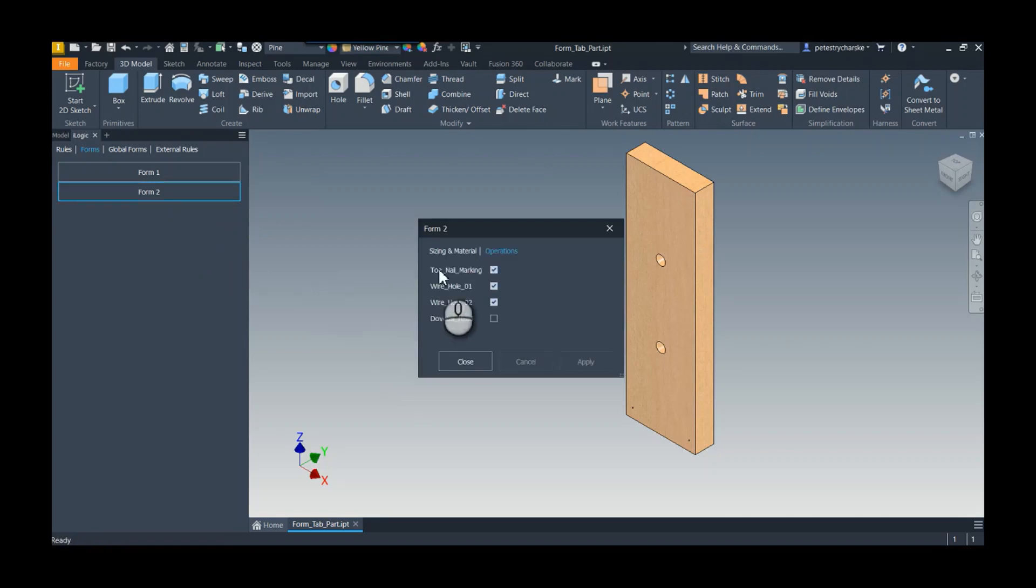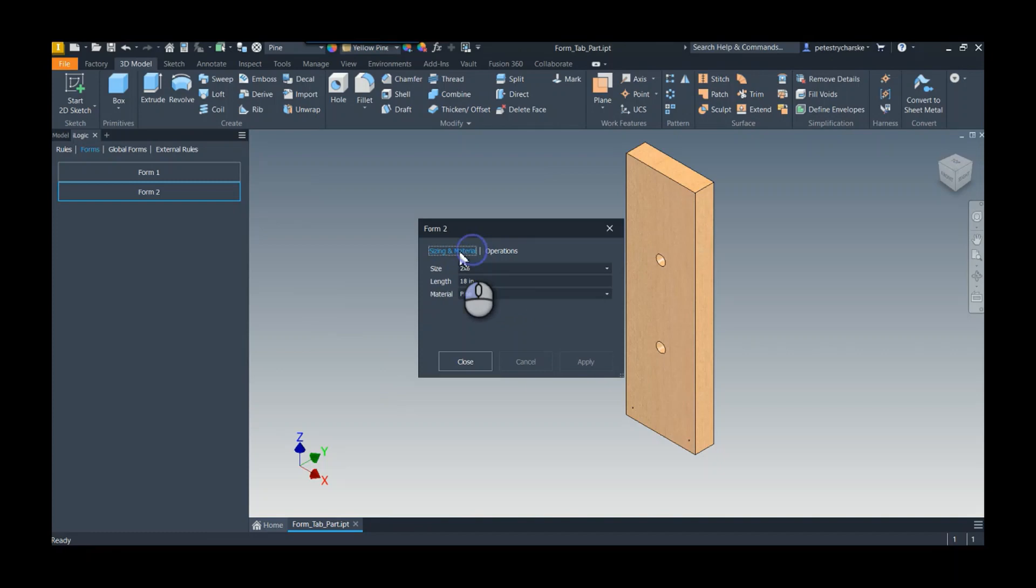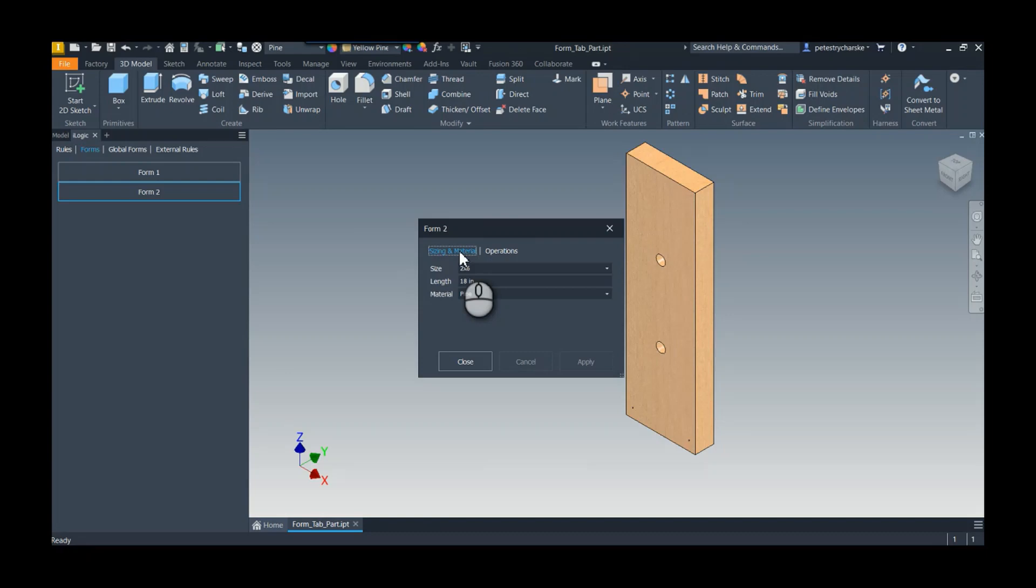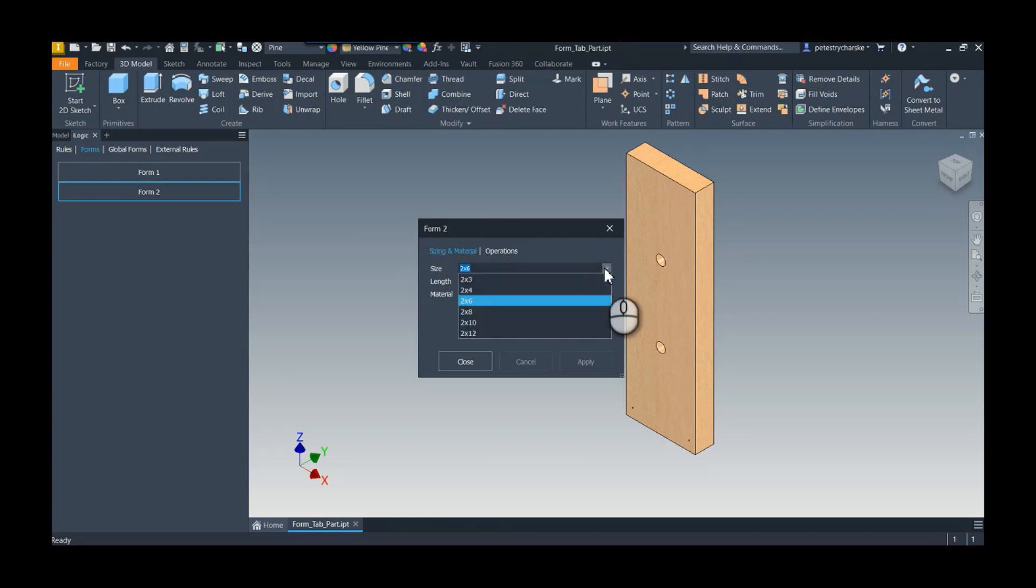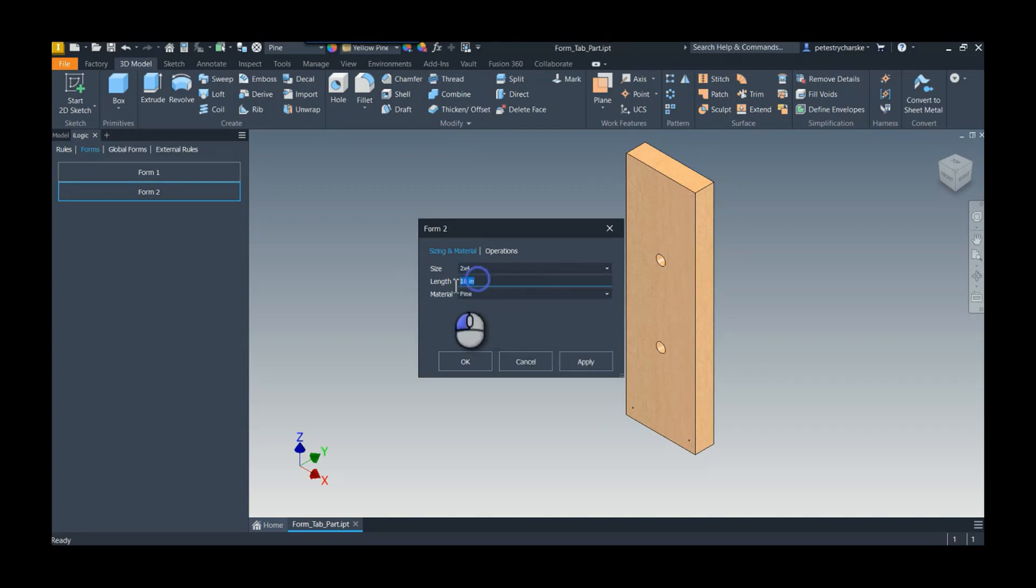You can then kind of guide the end users to the exact things that they're trying to control. So let's say I'm going to make a shorter wall, maybe just a four foot half wall or something. I can switch this back to a two by four, I can change the length.